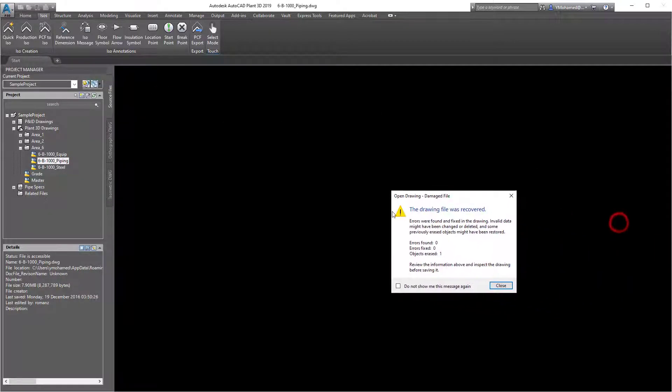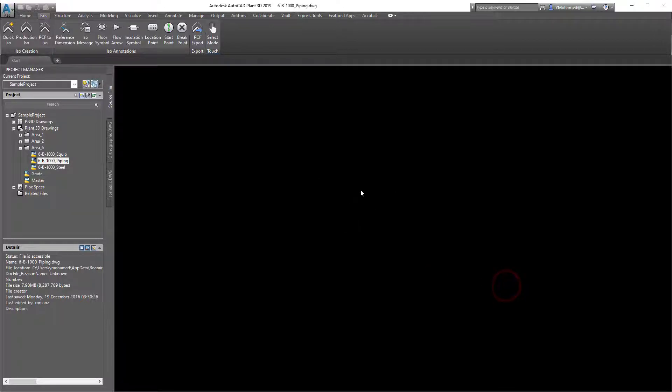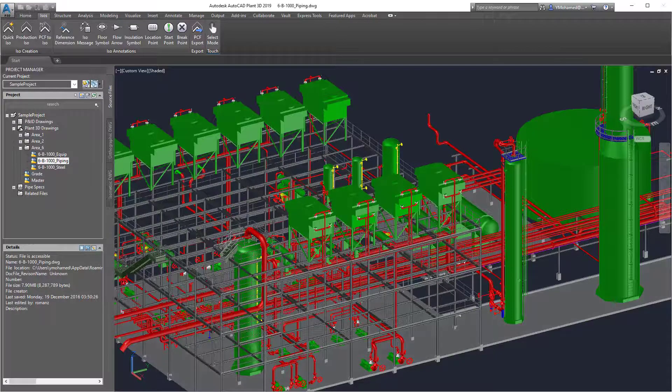This will recover the whole file. Usually it's about objects that are still connected to the part that don't work correctly, so after recovering that can definitely help with the isometric generation.